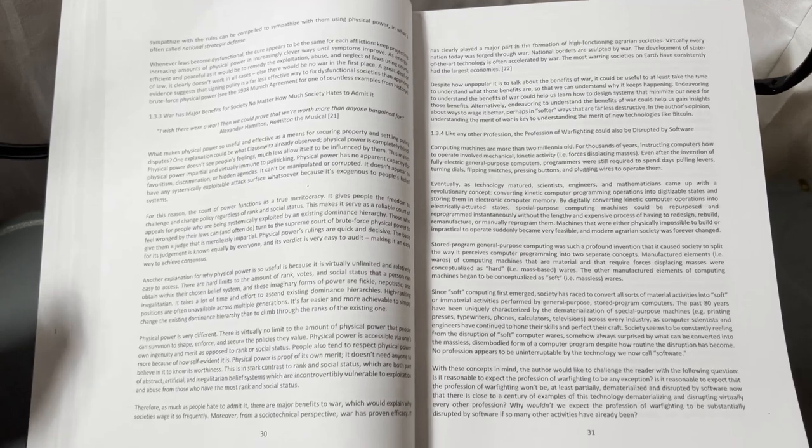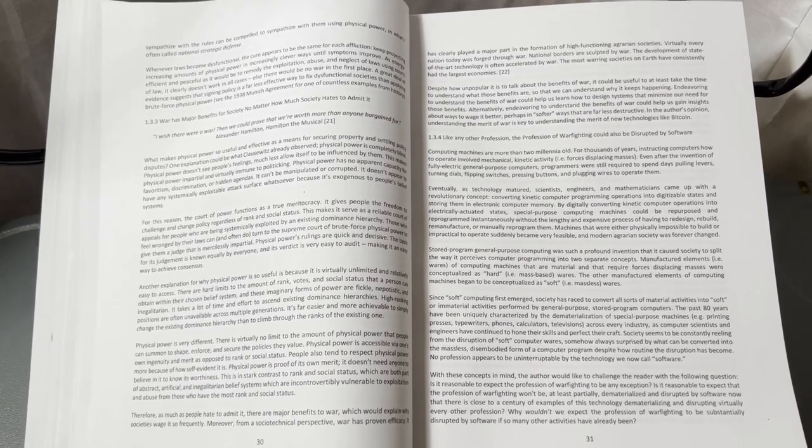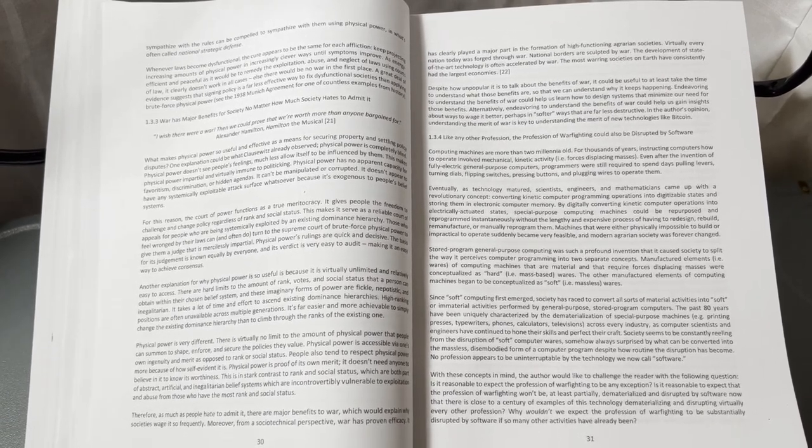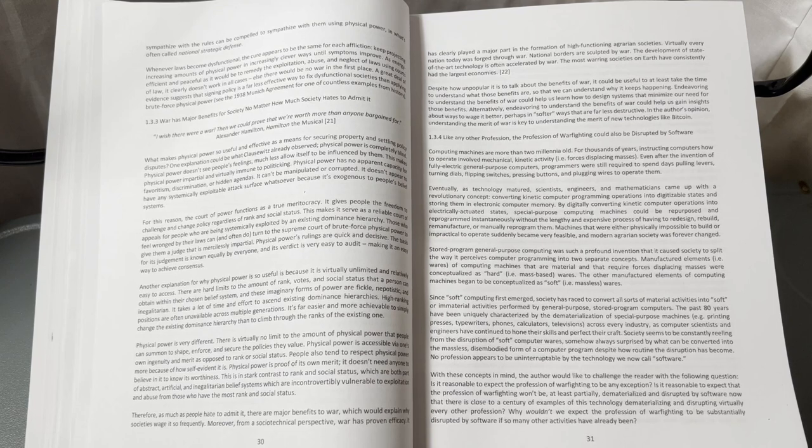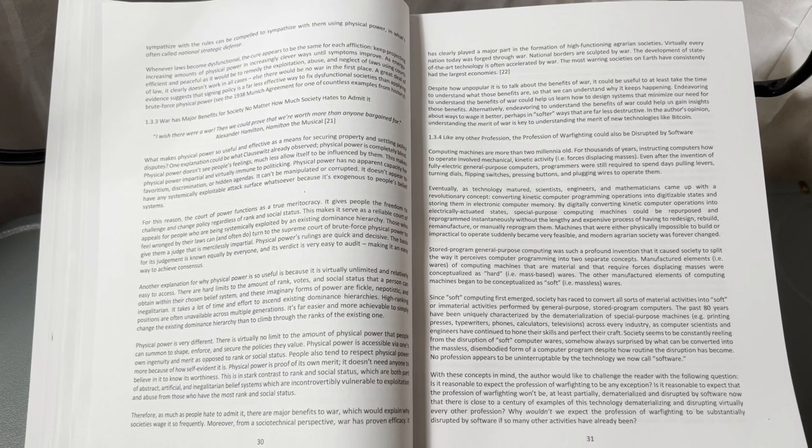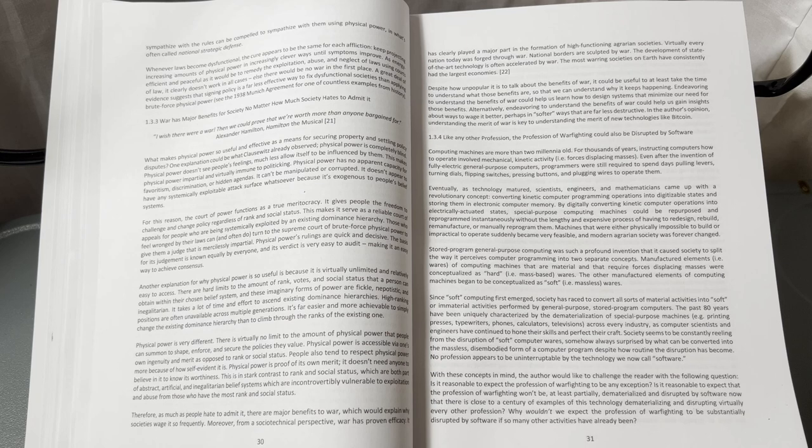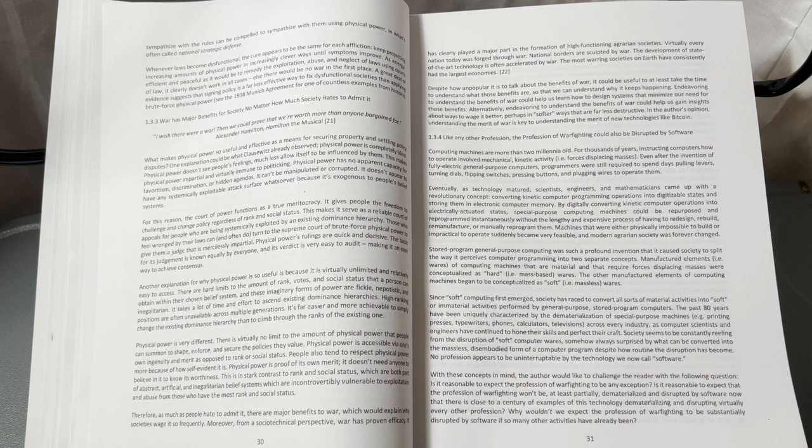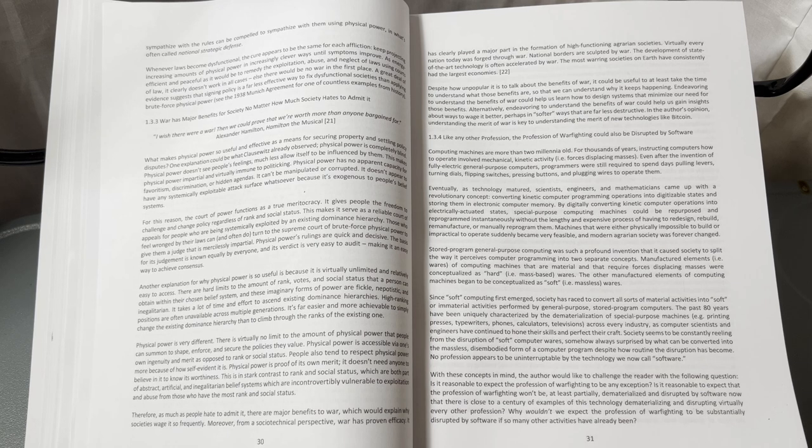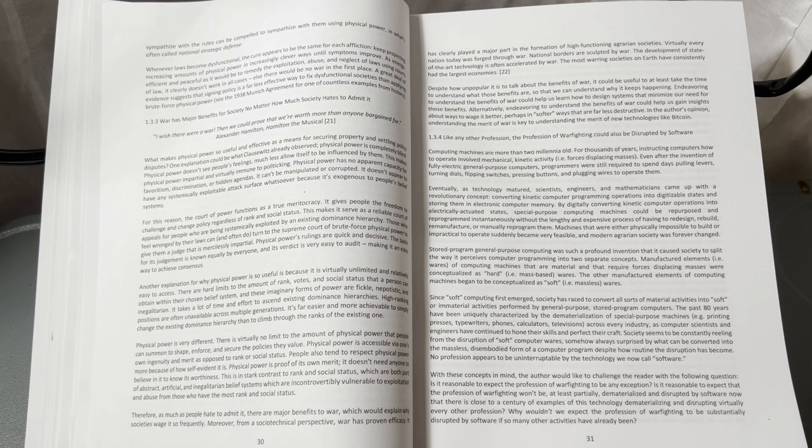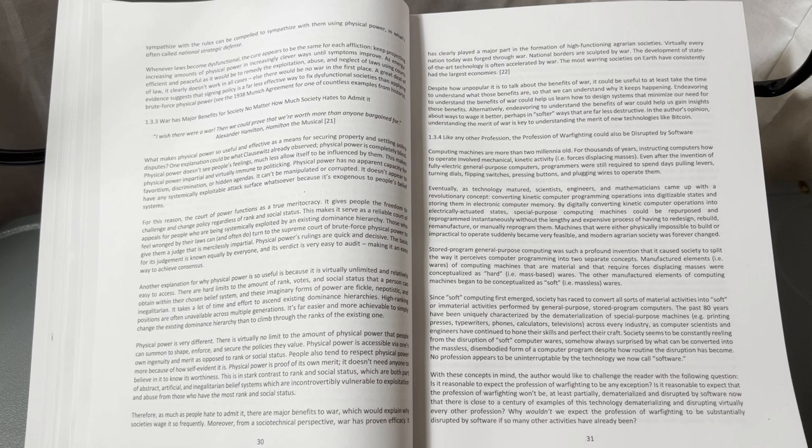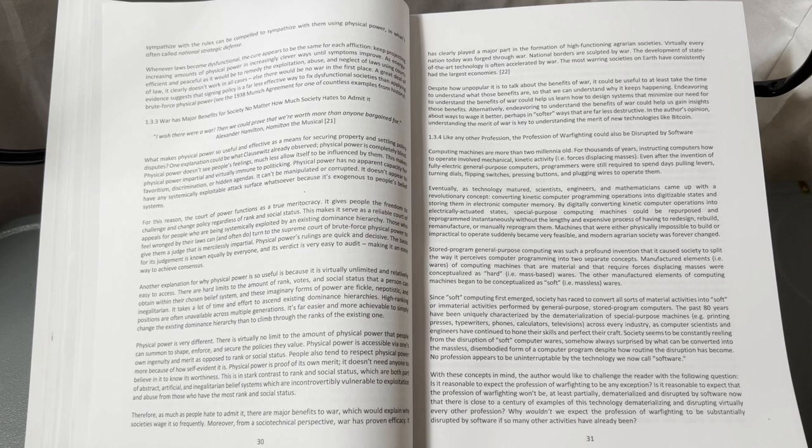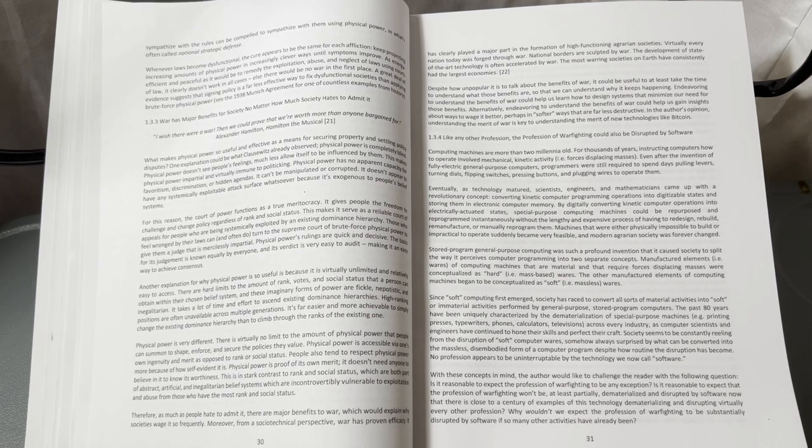With these concepts in mind, the author would like to challenge the reader with the following question: Is it reasonable to expect the profession of warfighting to be any exception? Is it reasonable to expect that the profession of warfighting won't be, at least partially, dematerialized and disrupted by software, now that there is close to a century of examples of this technology dematerializing and disrupting virtually every other profession? Why wouldn't we expect the profession of warfighting to be substantially disrupted by software, if so many other activities have already been?